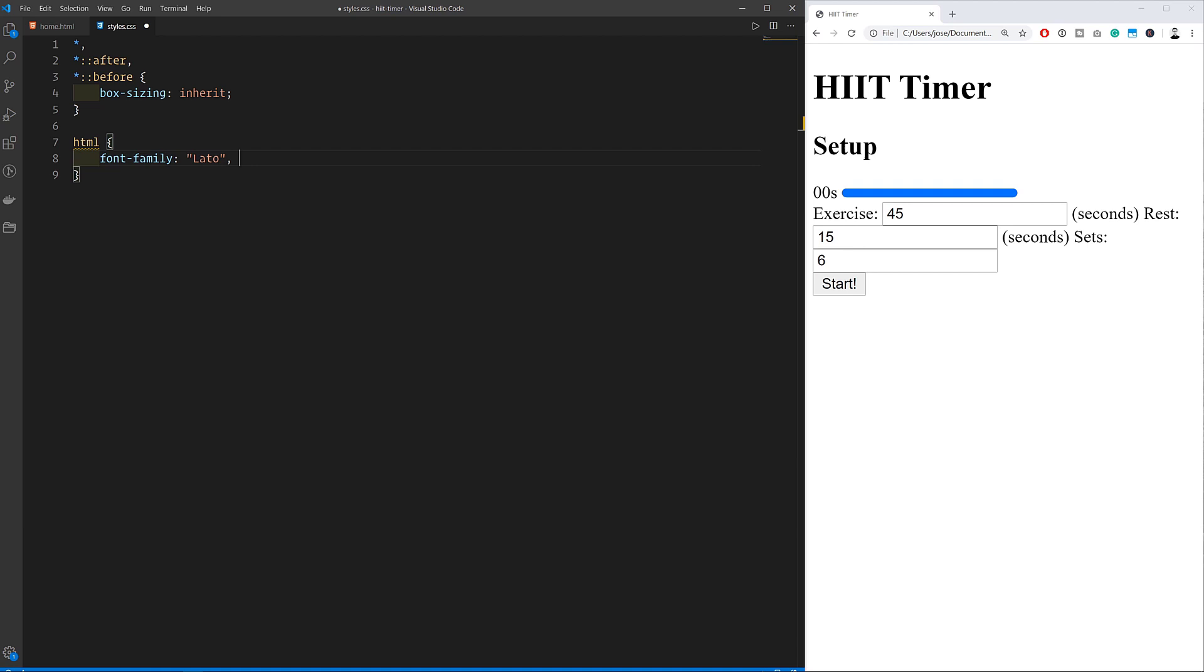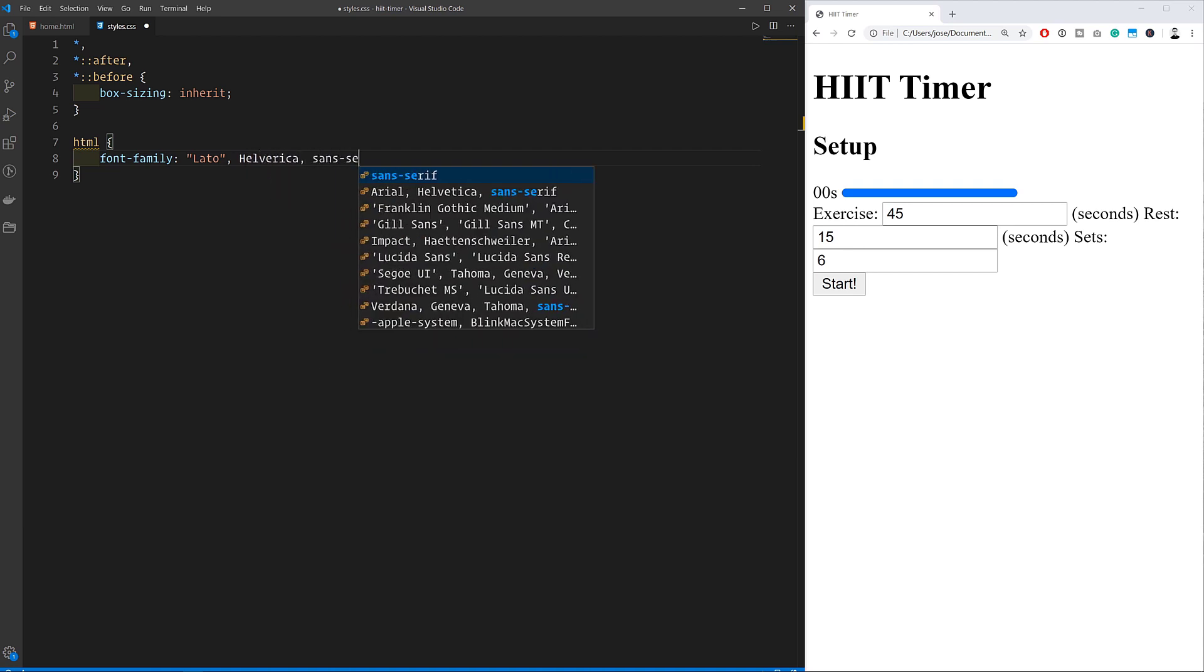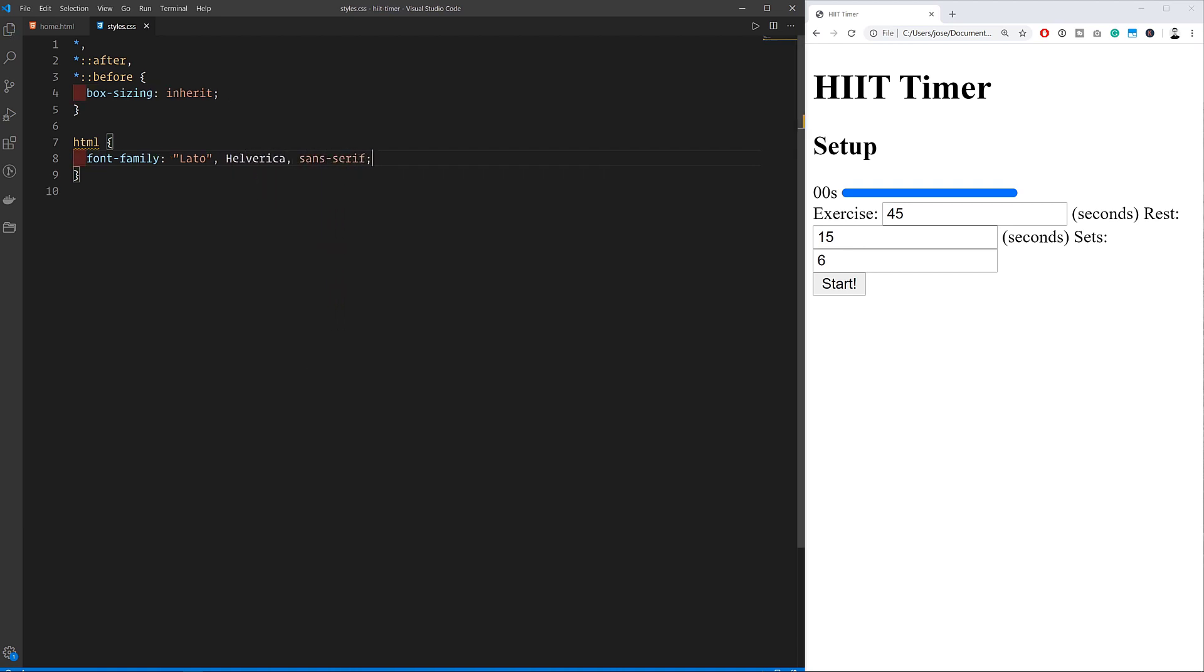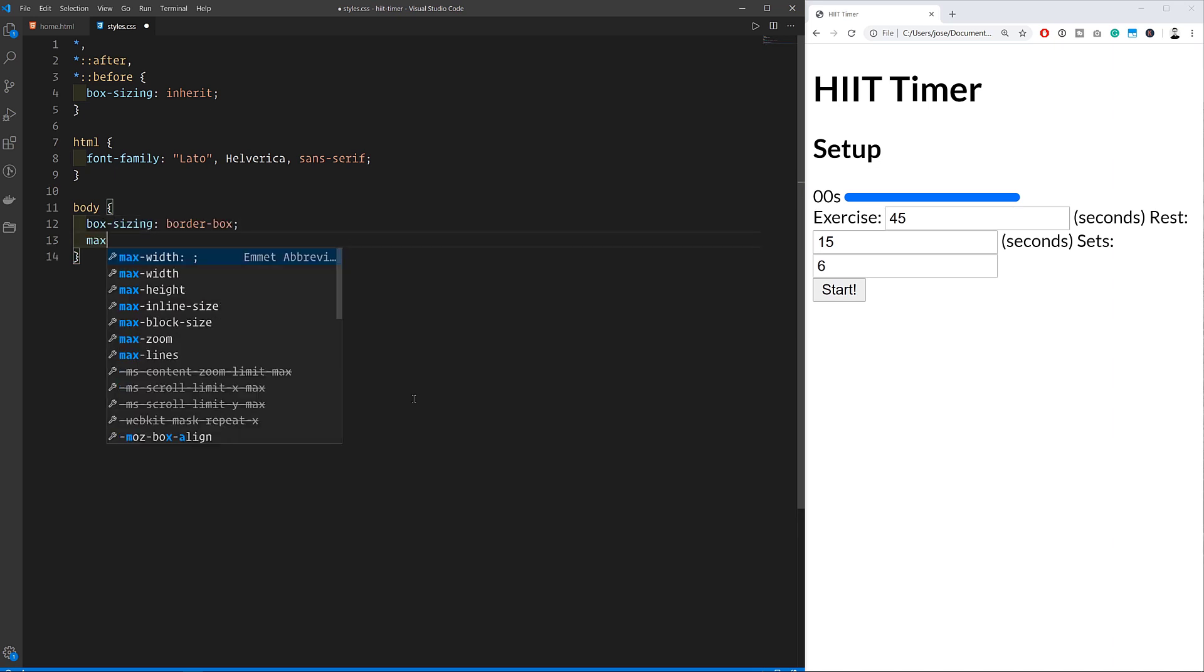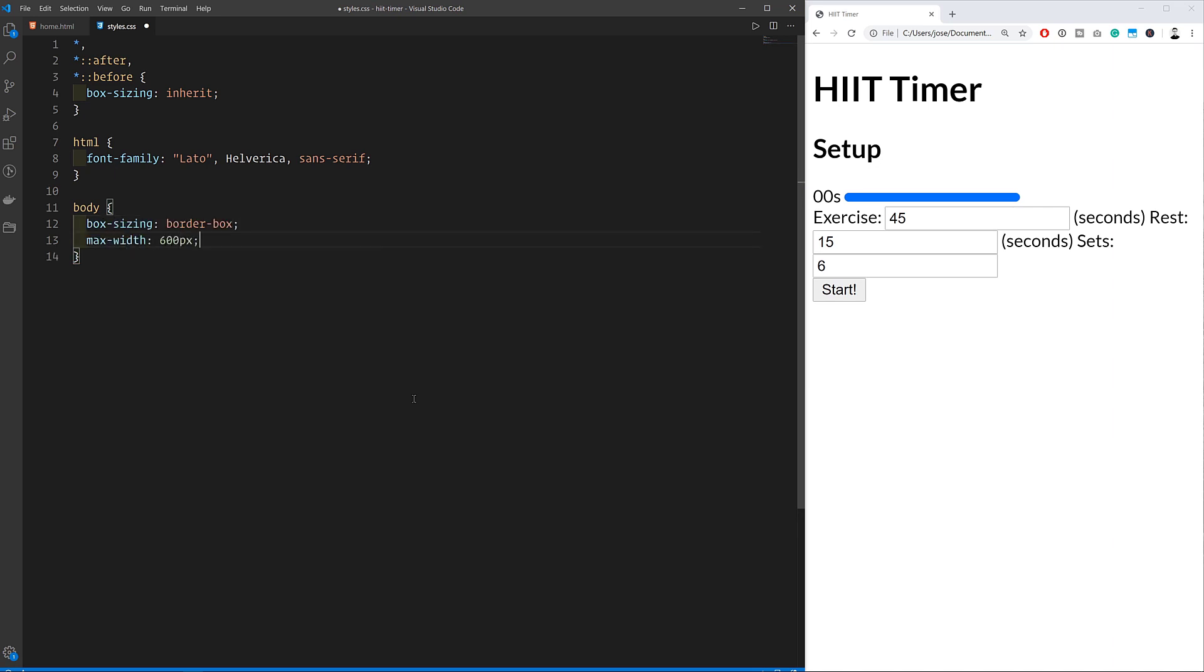By doing this we're telling every element to use the border box method of sizing. If you're not familiar with border box and the CSS box model, let me know. I might create a video on that later on.